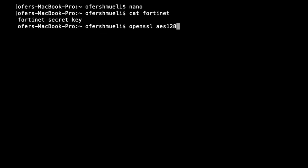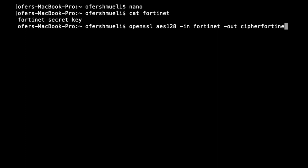In our case we are using a key space of 128 bits. That is 2 to the power of 128 and let's insert the fortinet text and let's output a cipher text. Let's call it cipher fortinet.